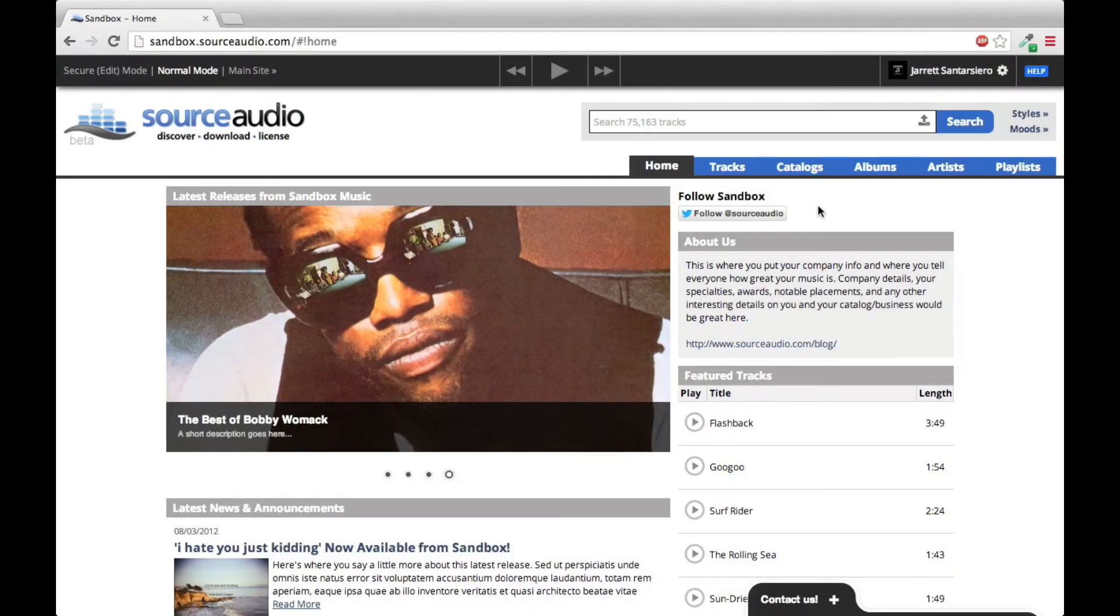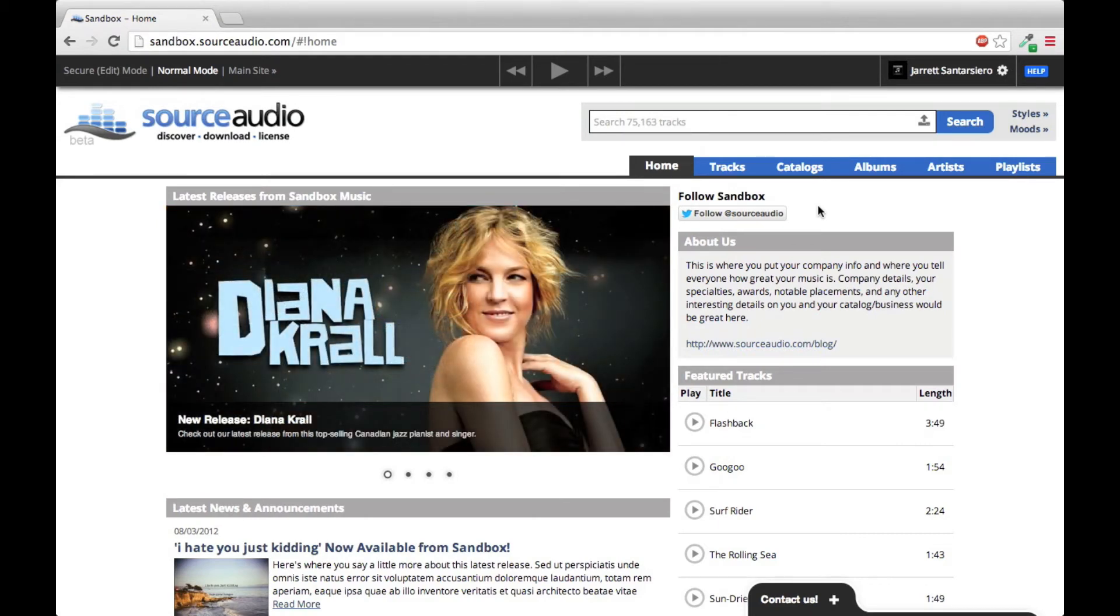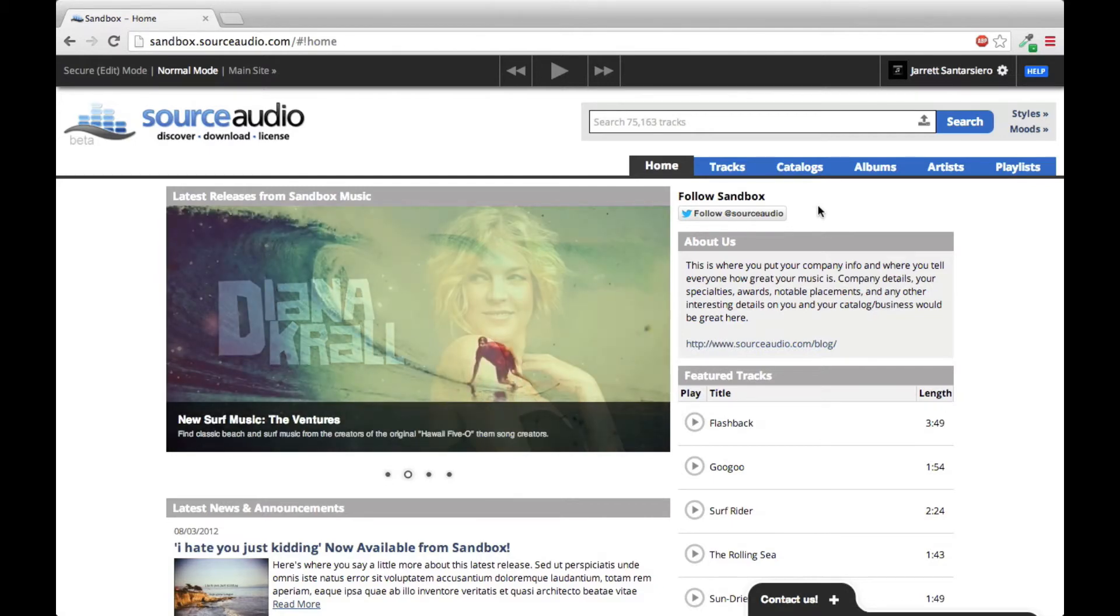Hey guys, it's Jarrett from Source Audio, and today I'm going to be talking about how to create and manage Music Access Profiles. Music Access Profiles give you the power to customize what music each specific user on your site can access and or download.